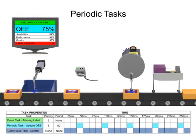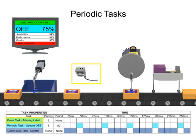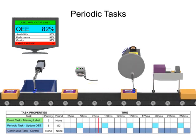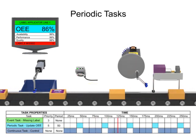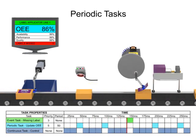To alert the production line of missing labels, an event task is configured using a vision sensor. Each time a missed label is triggered, the event task is executed, incrementing a counter on the display screen.